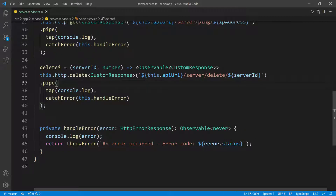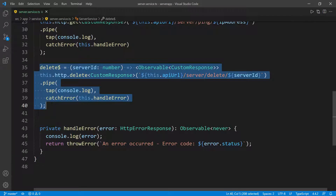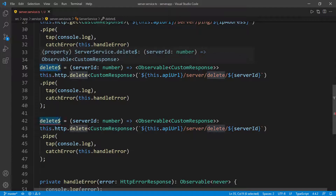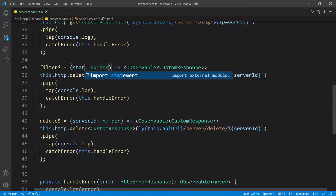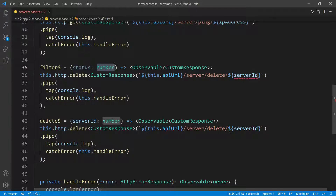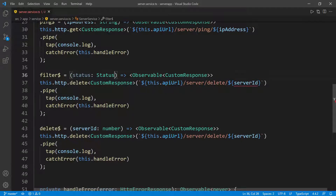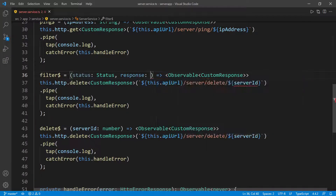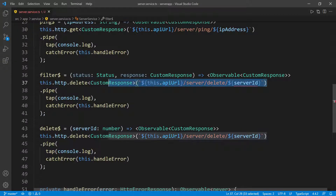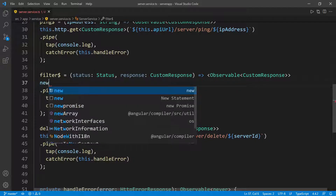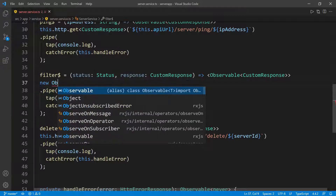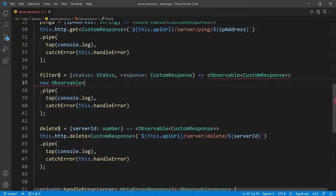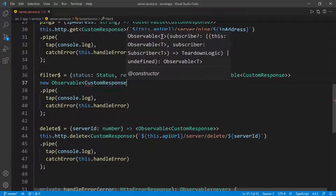The last function that we need inside of this class is the filter function. I'm going to copy the delete method and put it before the delete. We're going to call this filter. So filter takes the status — we're going to say status, the status by which the user wants to filter the servers by — this is going to be of type Status, coming from our enum. We also need the response, which is the current data. I'm going to give this the type of CustomResponse. We're not going to be calling the backend to filter, because we already have everything in the frontend. So instead we're going to create a new observable — new Observable — and we can also give it the type, which is going to be of type CustomHttpResponse, then open and close parentheses.